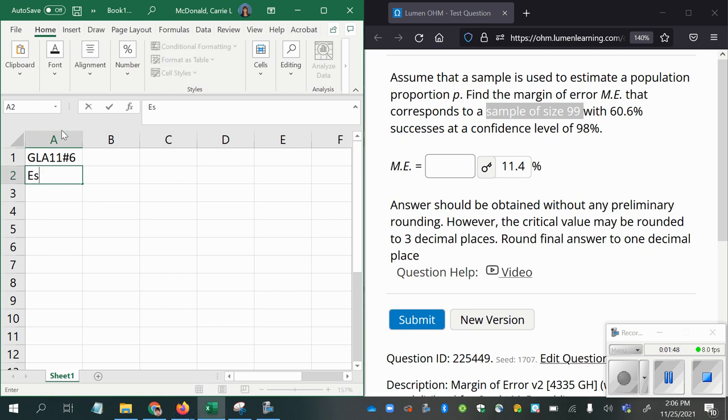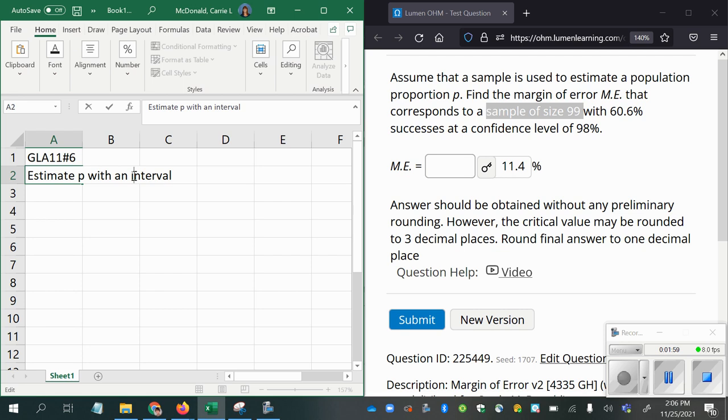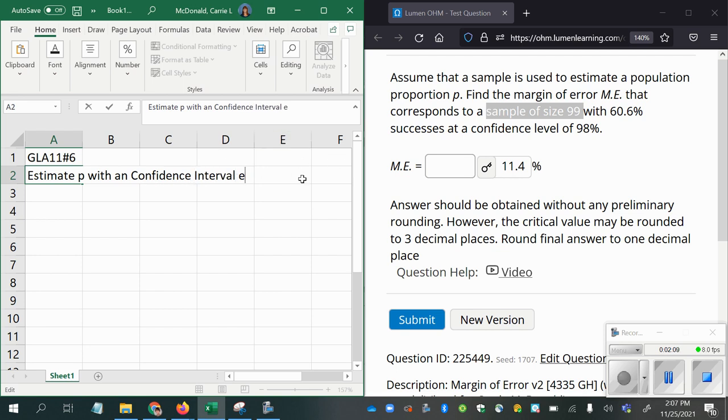We're going to estimate P with an interval. It's called a confidence interval, specifically. Confidence interval is the most common way of referring to that, a confidence interval estimate.